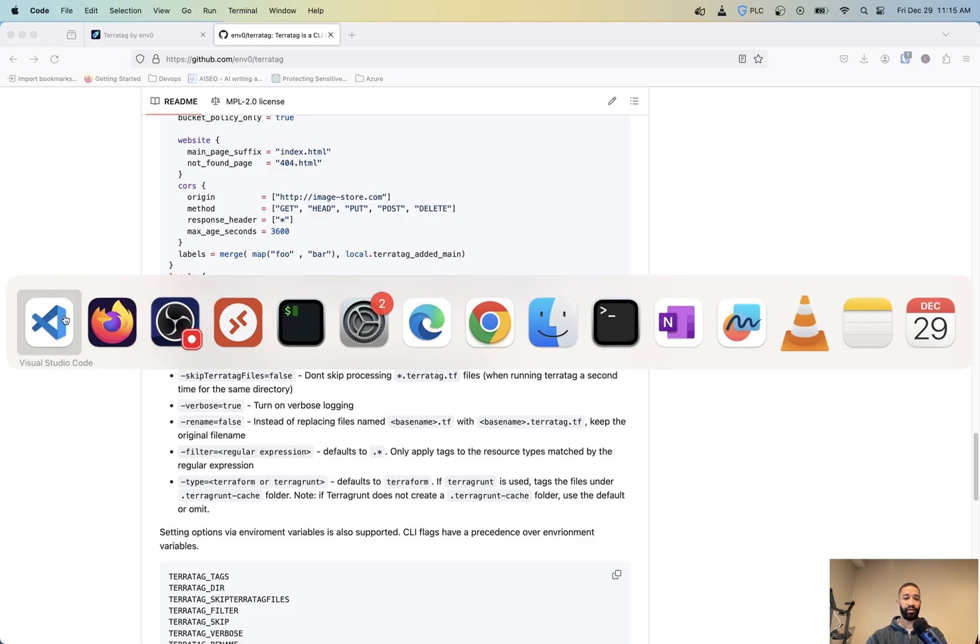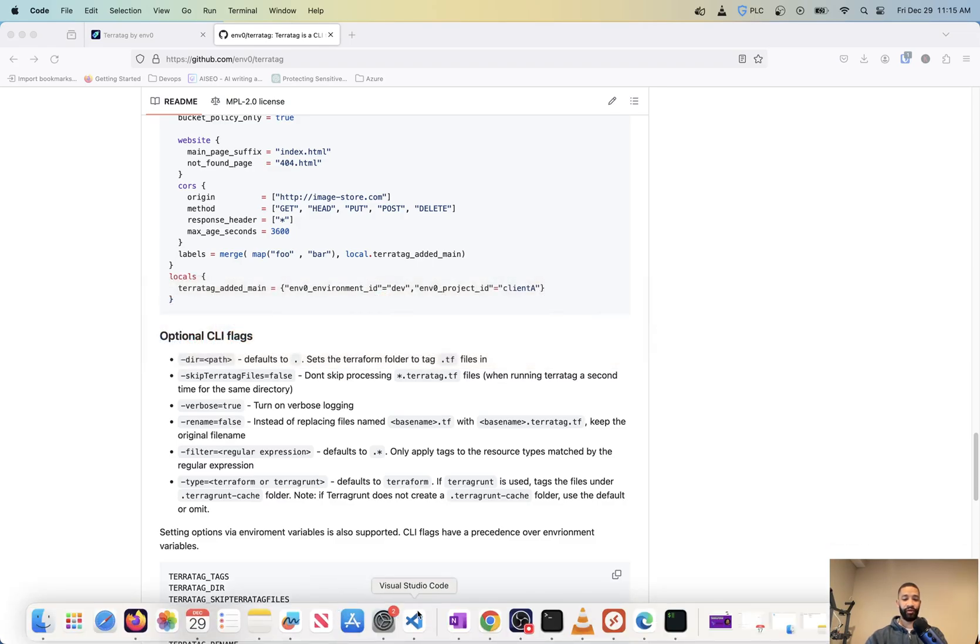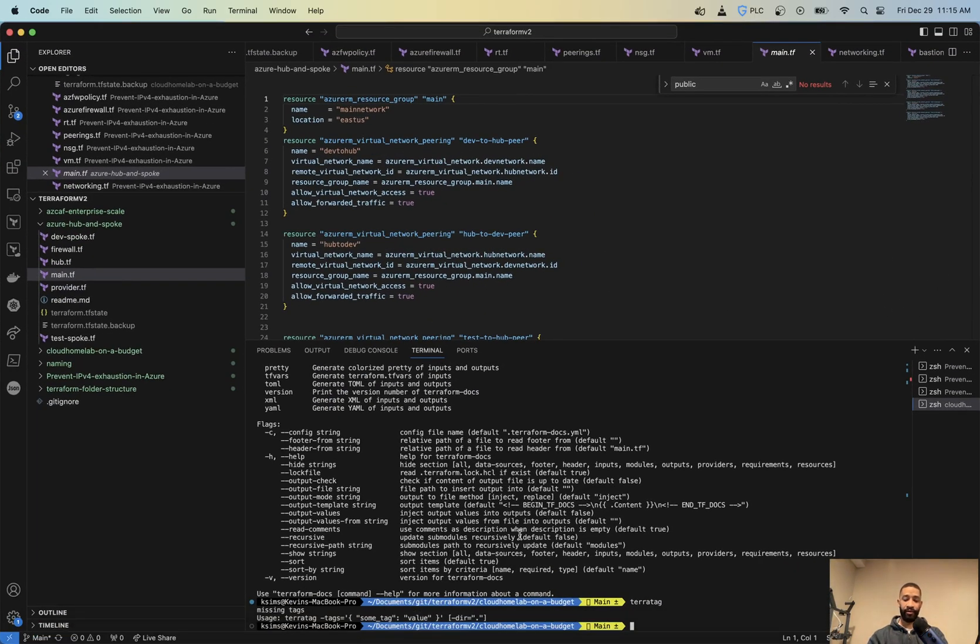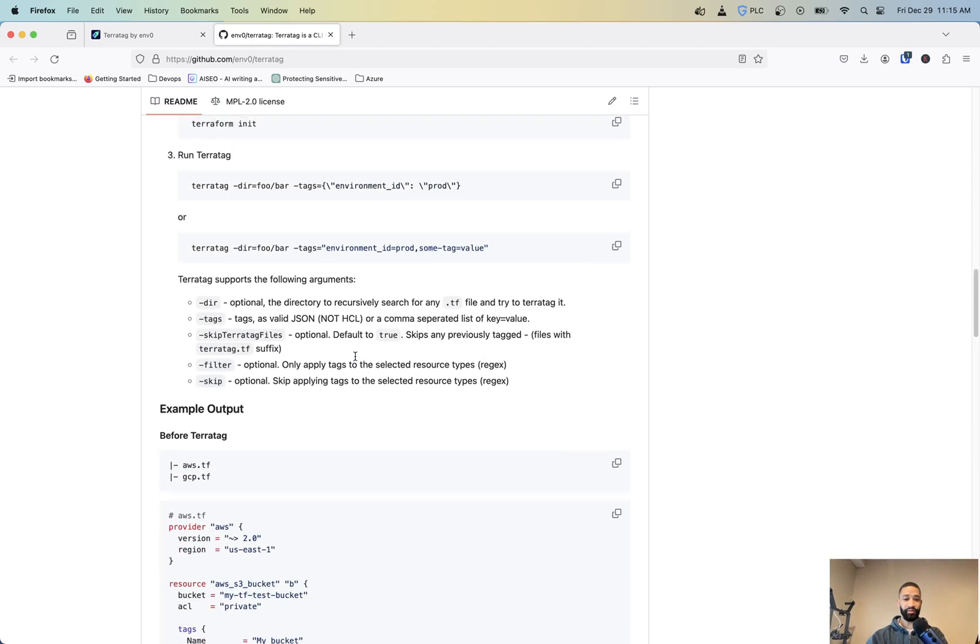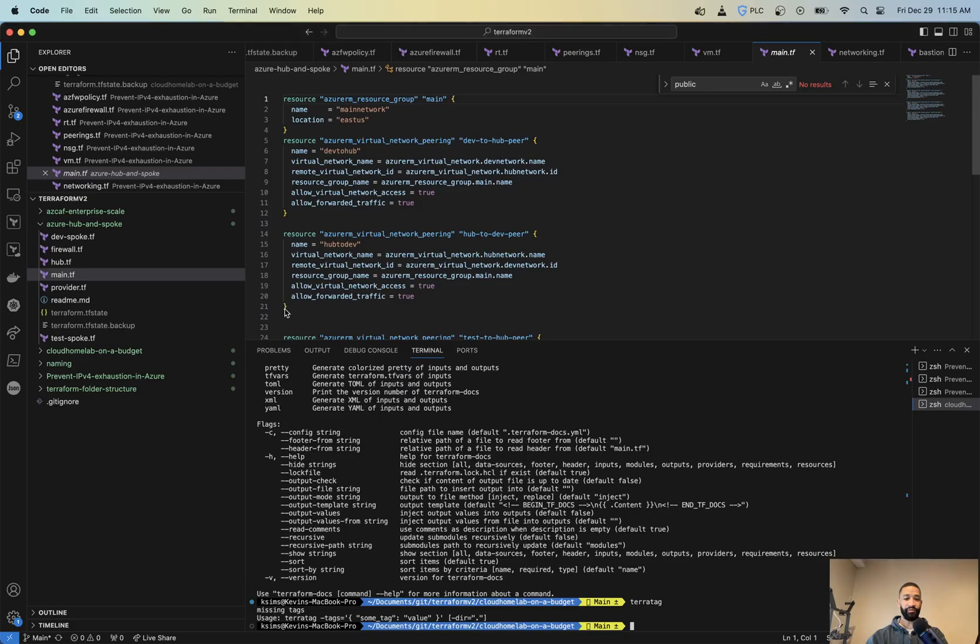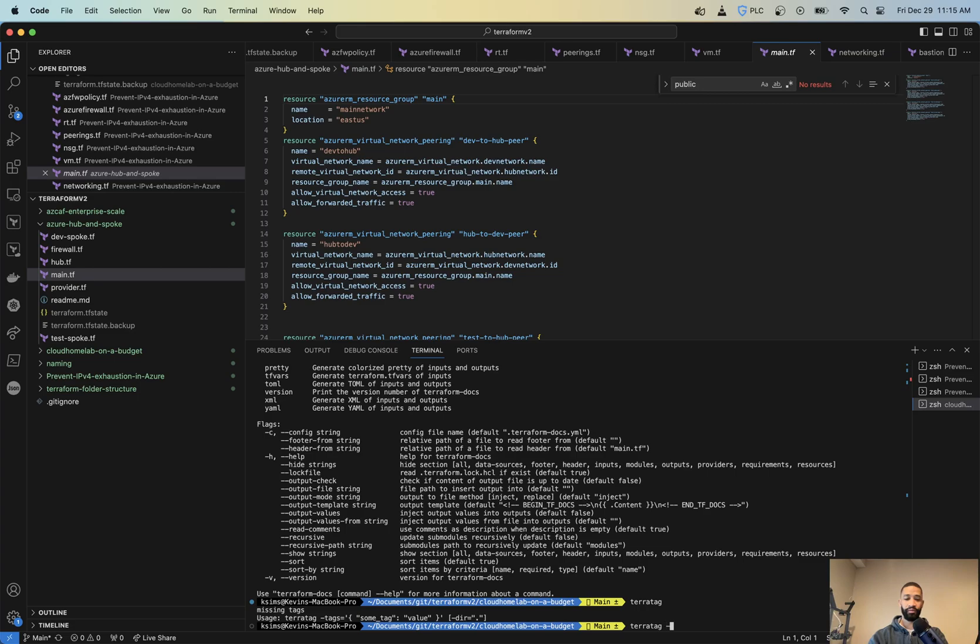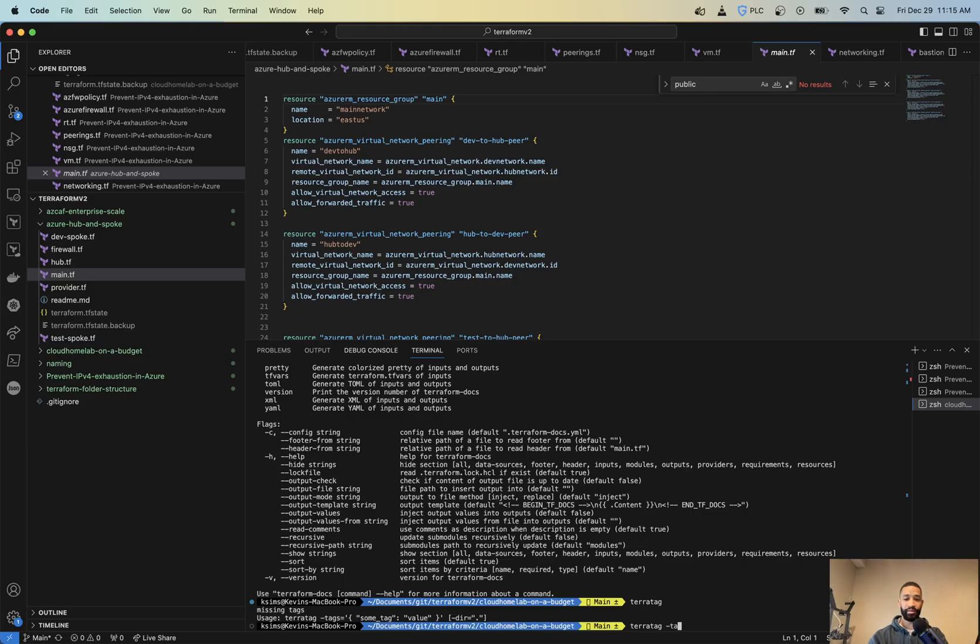So if we go back into VS Code here. So I'm in the right folder, so I don't have to do the directory part, which you might have seen up here. So if you're not in that directory, that's where that's going to come in from. So I'm going to do TerraTag. And then I'm going to do dash tags and just a comma separated list of key value pairs.